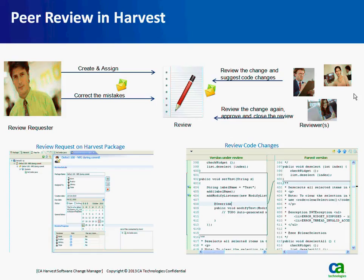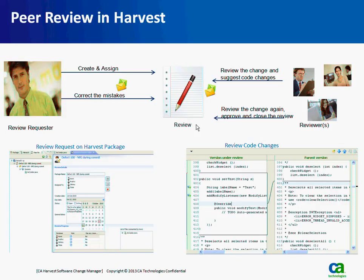The peer review request can either be accepted, which means approved, or rejected, meaning it would go back to the requester for further changes. The process can be iterative, and presumably the package eventually would get approved and closed so that the developer can promote his changes to be included in the next build.